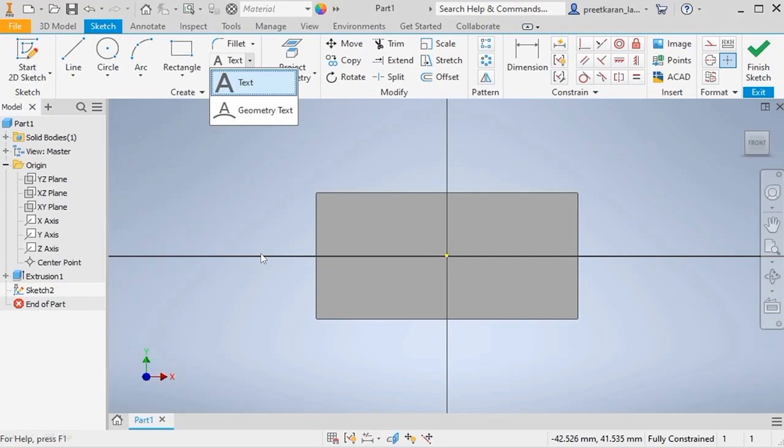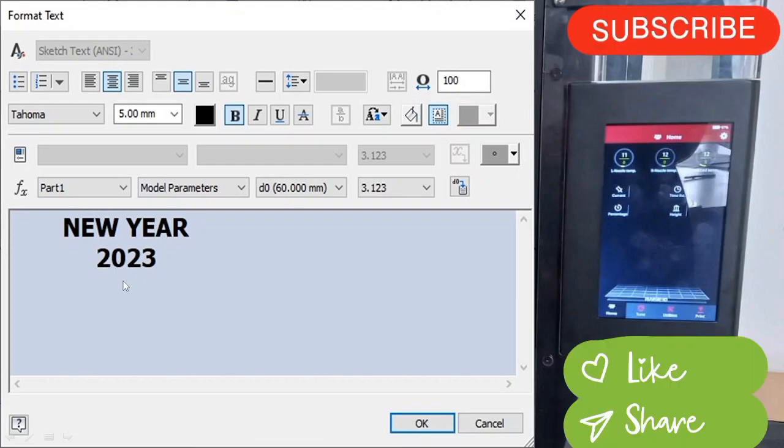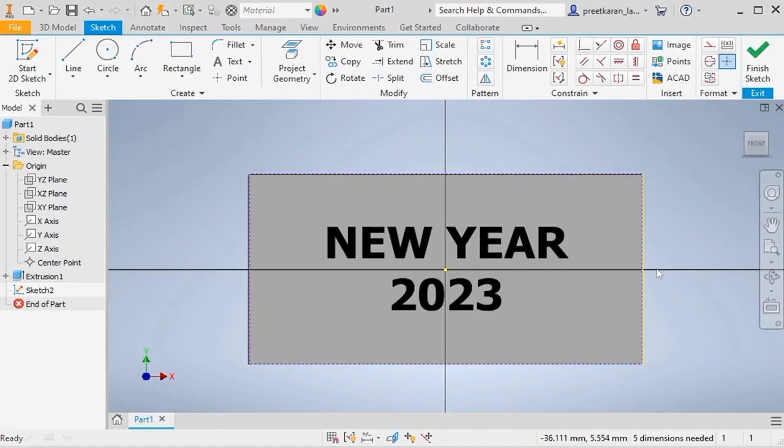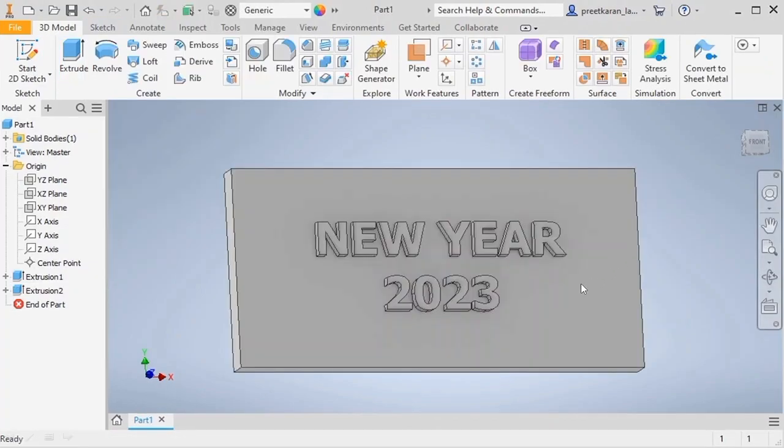In which we will mention our name or any text that we wish to, with alphabets which we want to print on this component. Here we are using New Year 2023. Here you can mention different type of text styles, their sizes, their characteristics bold, and where to place in center or on sides. So here we have it in center. We'll again extrude it by a height of 1.5 millimeter.